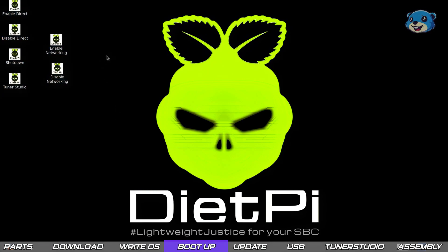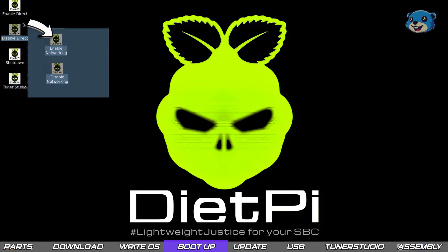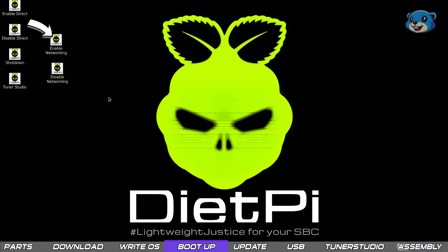If it seems like your device has the wrong time or doesn't have internet connectivity make sure you double click the enable networking icon on the desktop. You may need to reboot your Raspberry Pi after doing so.